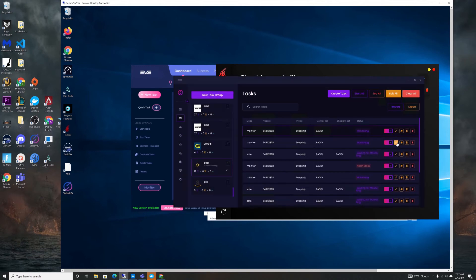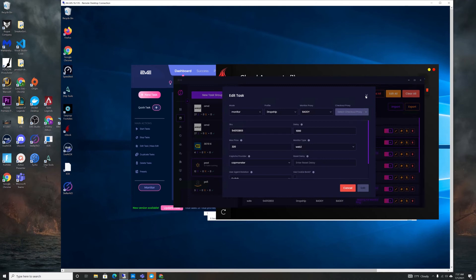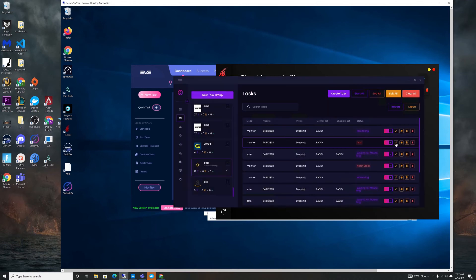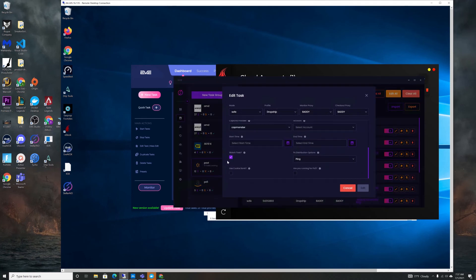Web 2 is basically the same thing. Reset delay is blank because it defaults to 10,000 or 10 seconds. Then my safe tasks I put them at 100 delay, checkout attempts 25, SKU.